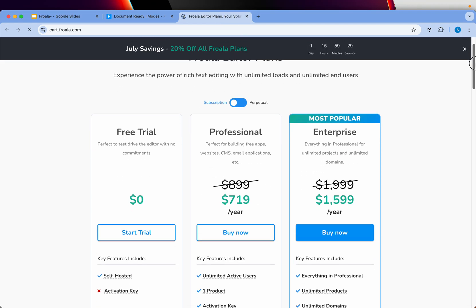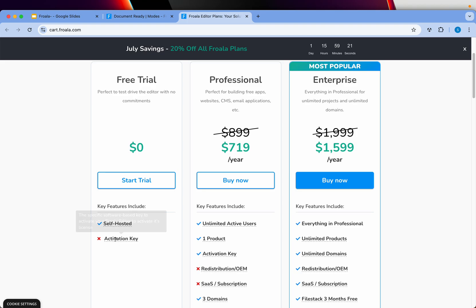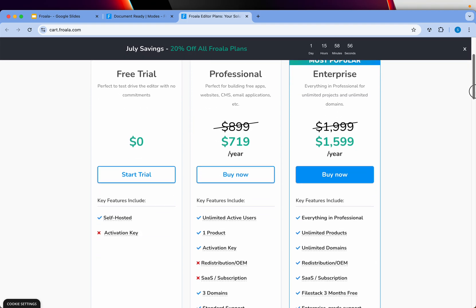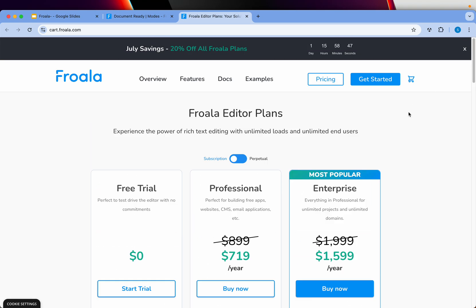Talking about pricing, Froala editor plans start at zero — meaning it's self-hosted on your own server with no activation key required. An activation key is required once you buy a license. For the Pro license, if you are a professional, enterprise, or business building a SaaS platform, CMS, or any tool requiring advanced editor features, you should consider the professional plan. It starts at $700 per year and comes with many features, including watermark-free usage, meaning you fully own that editor experience.